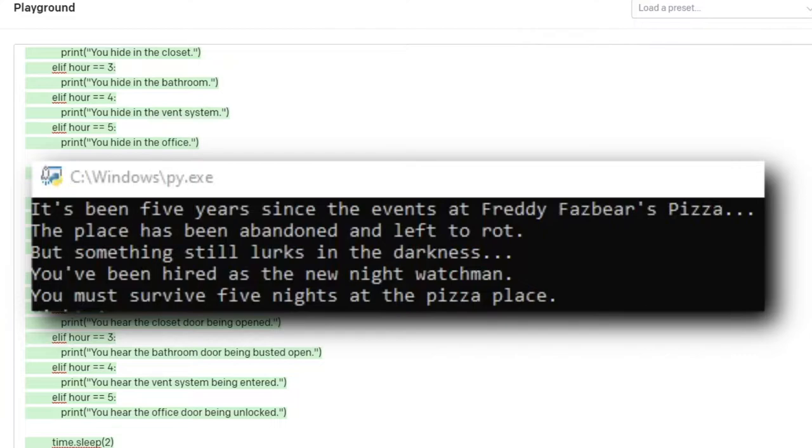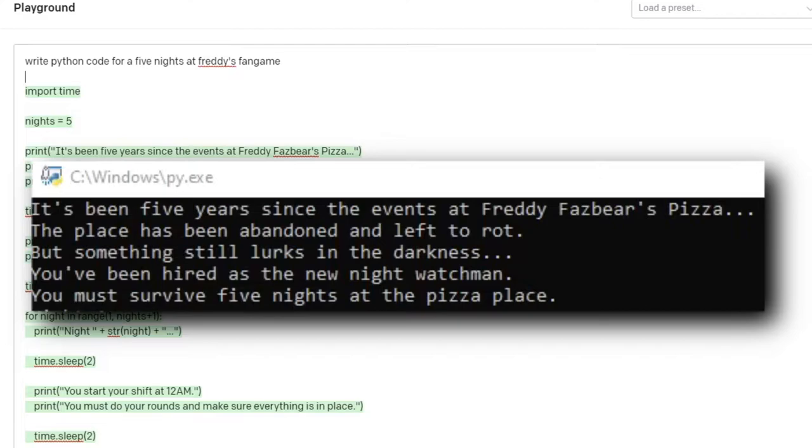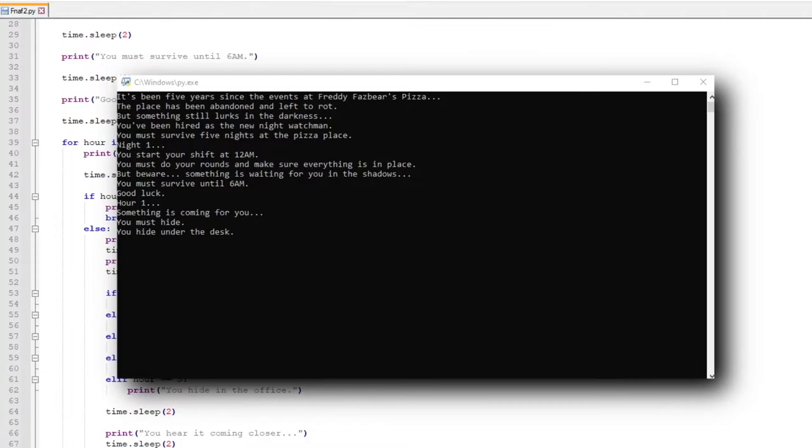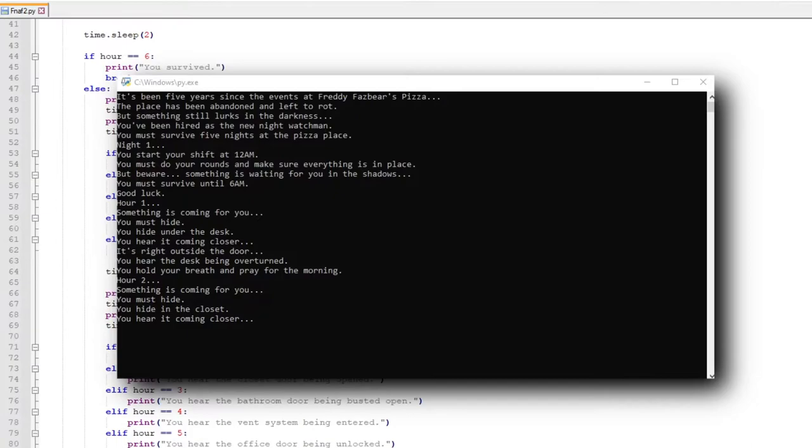After this, it basically runs through more text depending on the hour of the game, like your hiding place changing between under a desk, in the closet, in the bathroom, in the vent system, and in the office. Basically, this loop goes through all six hours and five nights. It's actually wild that it makes a somewhat coherent plot for a Five Nights at Freddy's game.